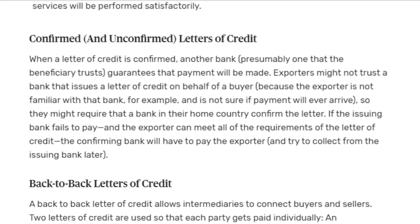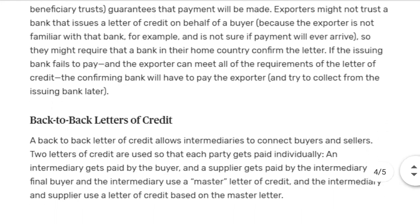In a Confirmed Letter of Credit, the LC is issued for the beneficiary but the exporter does not trust that the issuing bank will pay, so he takes confirmation from his own country's bank — if the foreign bank does not pay, the local bank will pay. In an Unconfirmed LC, there is no need for confirmation from another bank because the issuing bank's status is already well-known, such as HSBC or other banks operating at an international level.